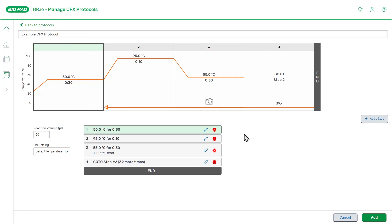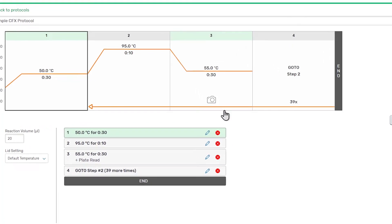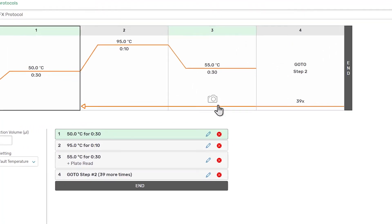When setting up a protocol for real-time PCR, you'll also want to make sure that you have a plate read enabled on the step where the fluorescent data will be acquired. A plate read is enabled on Step 3 of the default protocol, as indicated by the camera icon on the graphical display, and the plus plate read on the step list.